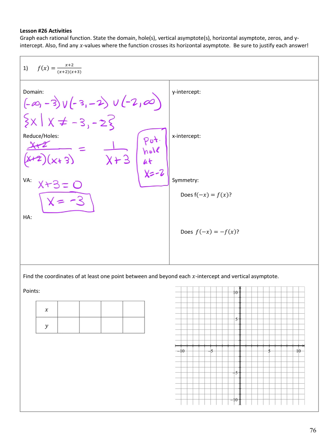Horizontal asymptotes depend on the degree of the numerator and the degree of the denominator. Multiplying things out gives x plus 2 over x squared plus 5x plus 6. The degree of the numerator is 1 and the degree of the denominator is 2. Since the degree of the numerator is less than the denominator, the horizontal asymptote is the x-axis, whose equation is y equals 0.